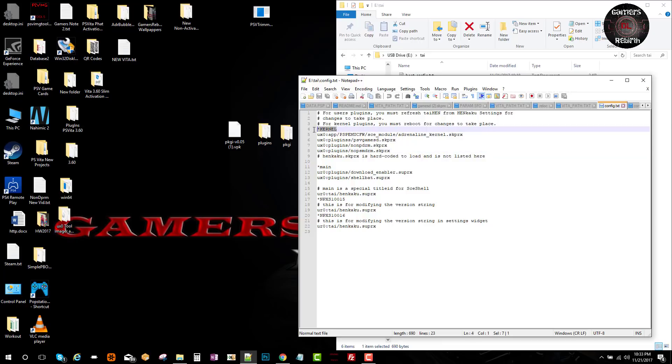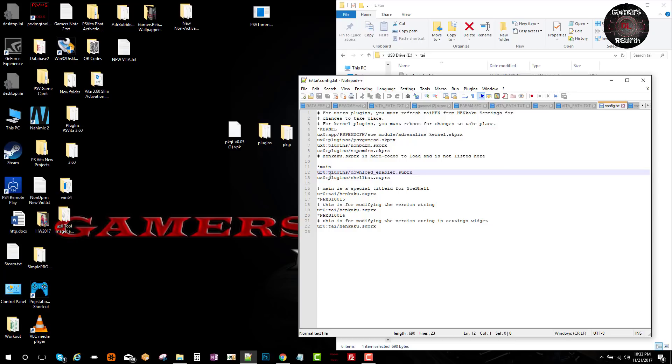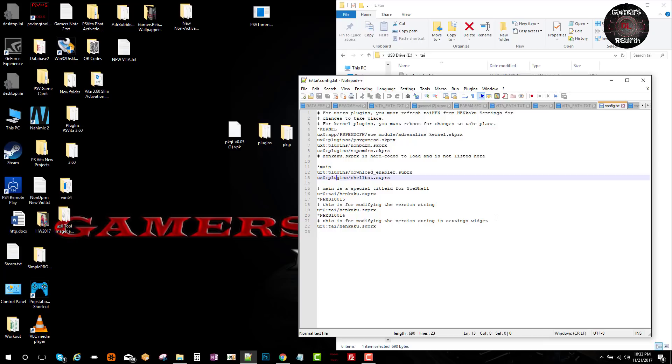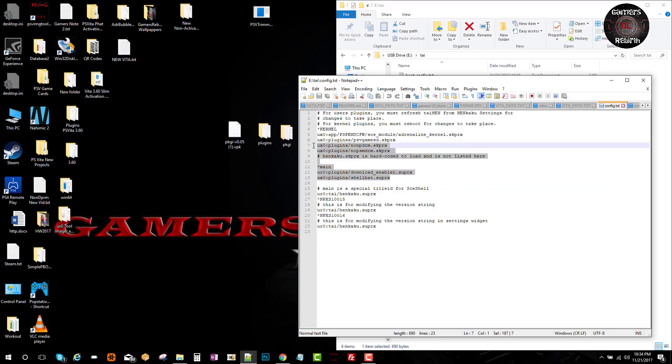Now under main, so we can have access to download files within the web browser of the PlayStation Vita, we're going to put - I have it as ur0, so I'm going to change that to ux0 within the PlayStation Vita. So make sure you put ux0:plugins/downloadenabler.suprx, and also ux0:plugins/shellbat.suprx. That's all we need. Remember to save this information - File, Save.